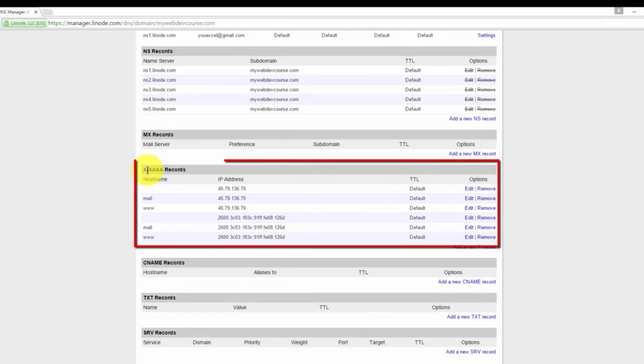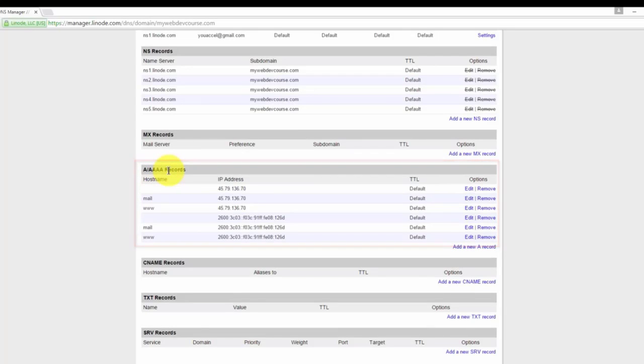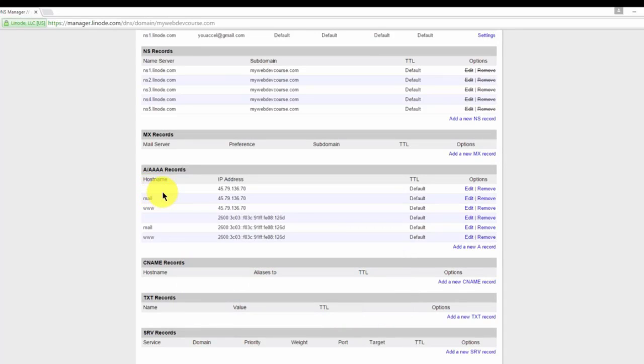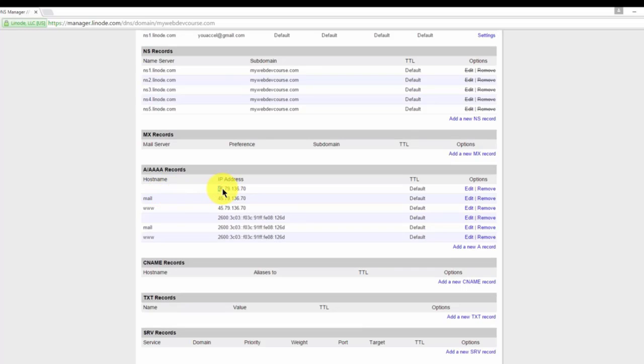The A and AAAA records are responsible for resolving our domain name, in this case mywebdevcourse.com, to our web server's IP address. The A record resolves to an IP address which is based on version 4 of the Internet Protocol, or IPv4. With IPv4, there are four sets of numbers ranging from 0 to 255. In our case, 45, 79, 136, and 70, that is the IPv4 address for our web server.